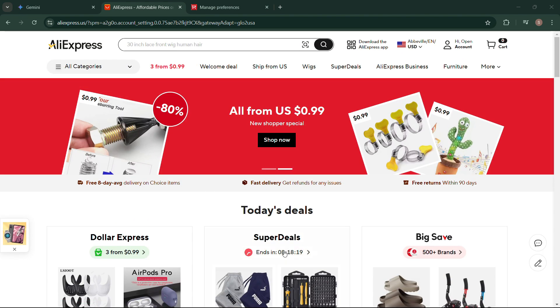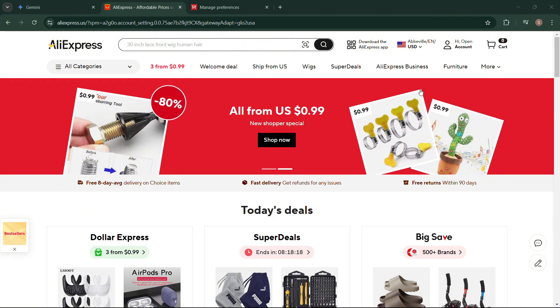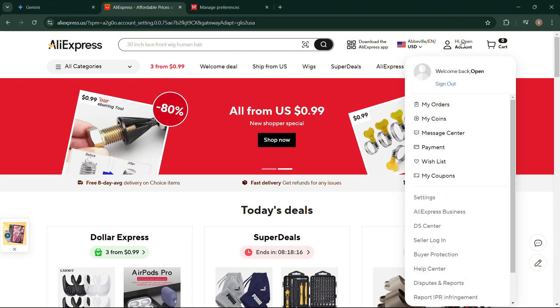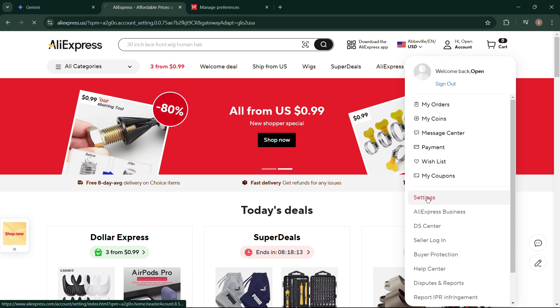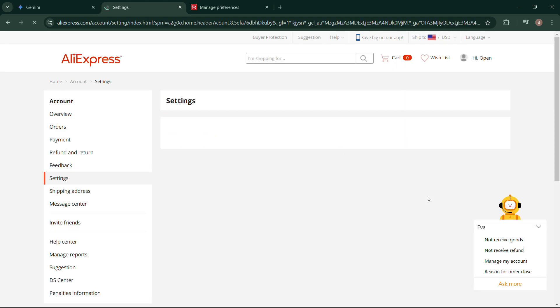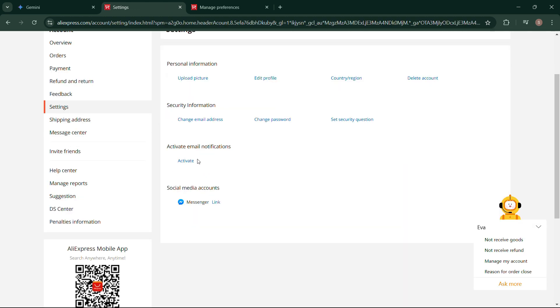First, go to your web browser, then log into your AliExpress account. Then click on Settings. You can see the Activate Email Notification—click on it.